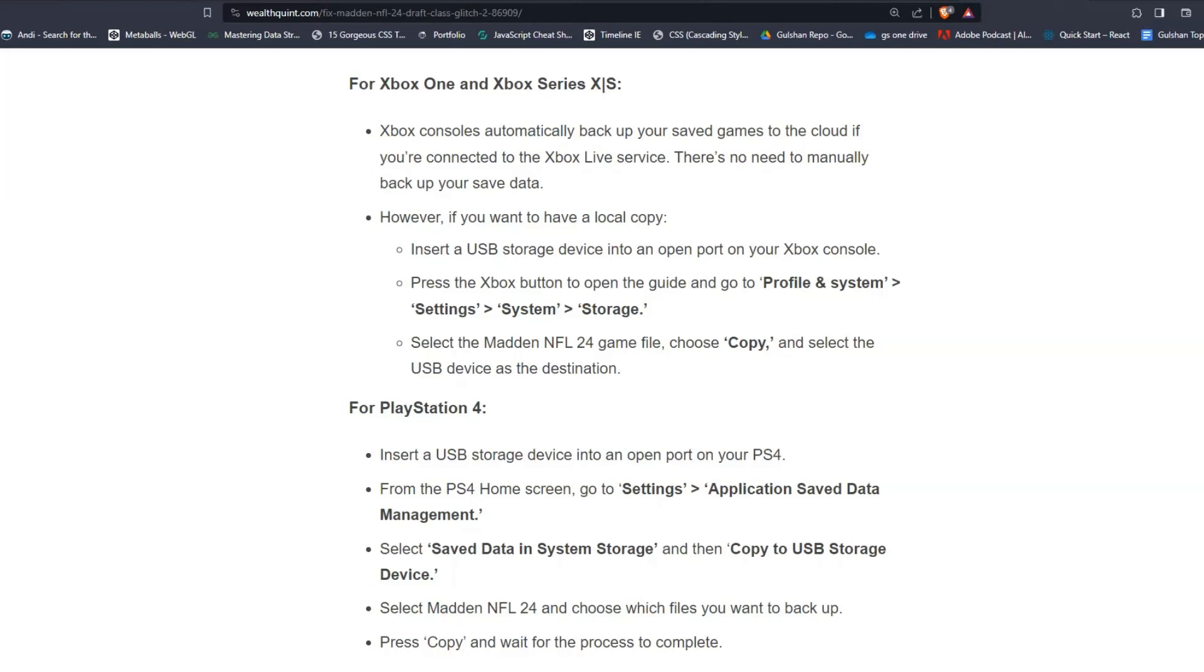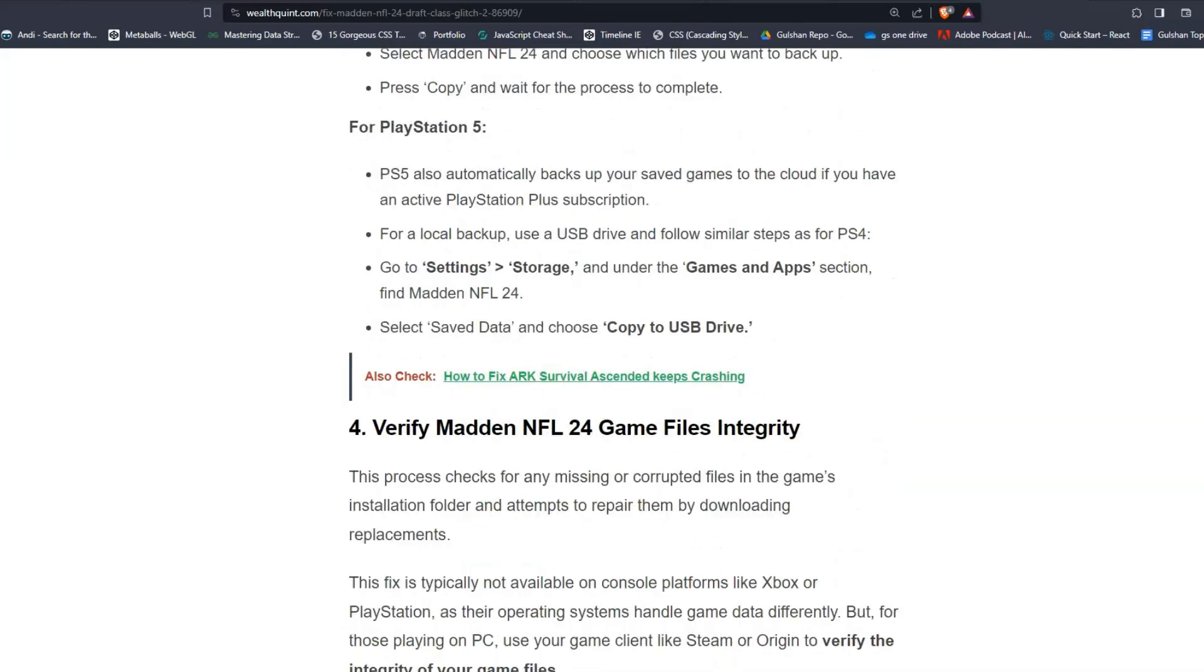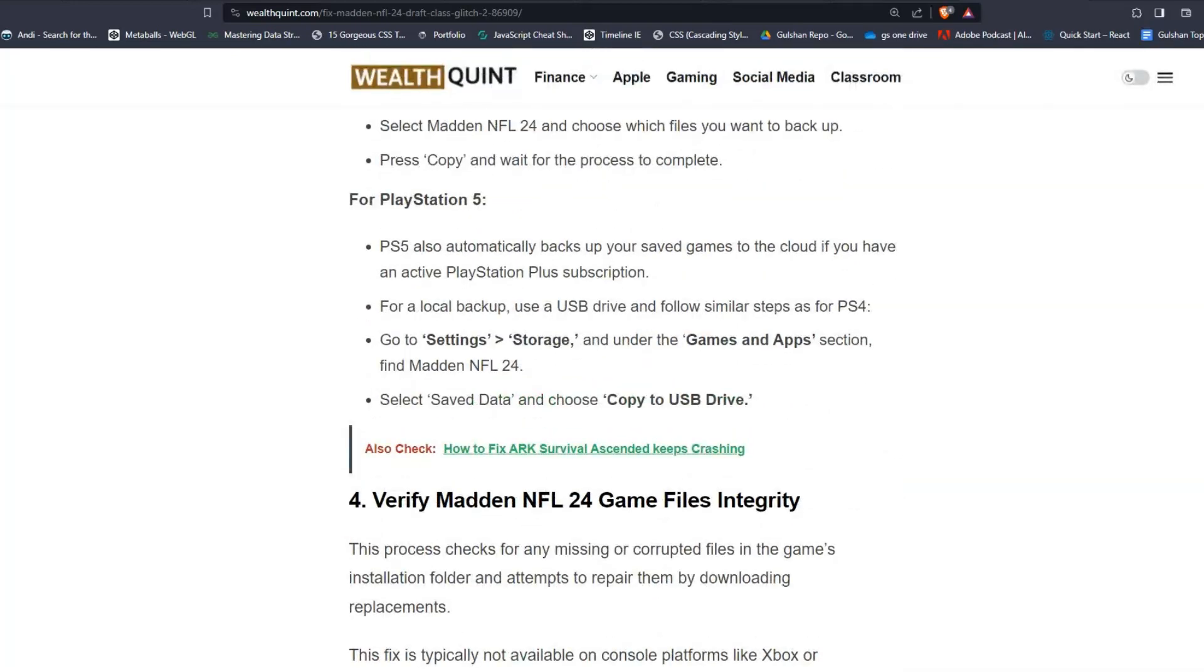For PlayStation 4, insert a USB storage device into an open port on your PS4. From the PS4 home screen, go to Settings, Application Save Data Management. Select Save Data in System Storage, then Copy to USB Storage Device. Then after, select Madden NFL 24 and choose which files you want to backup. Press Copy and wait for the process to complete.